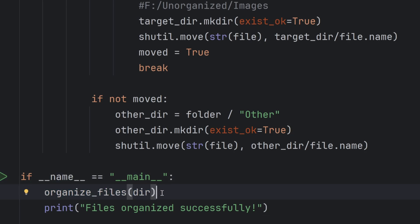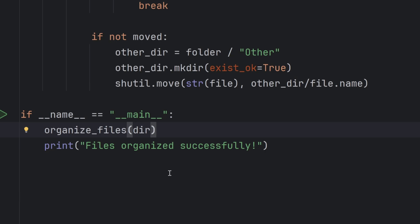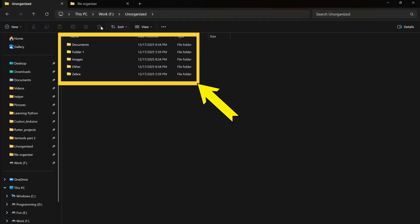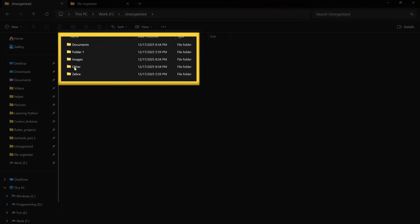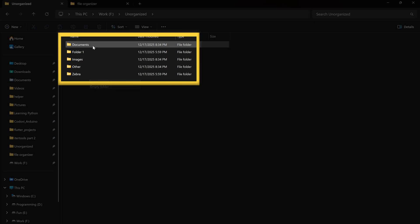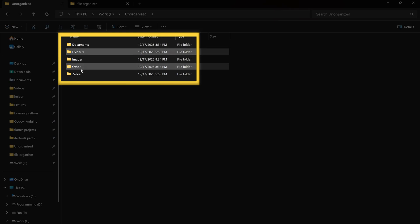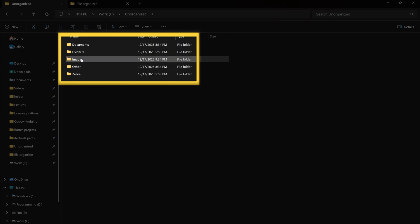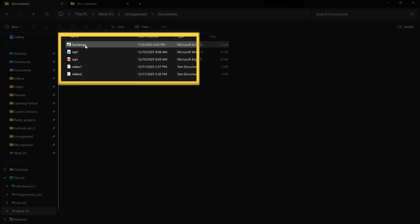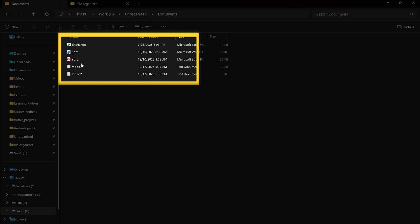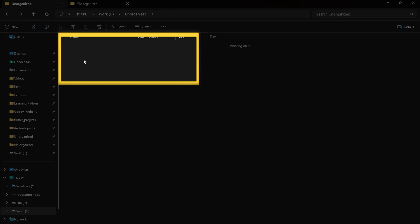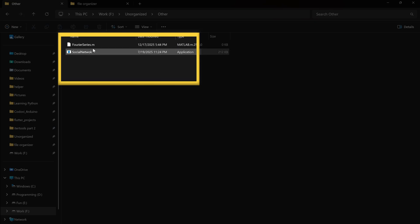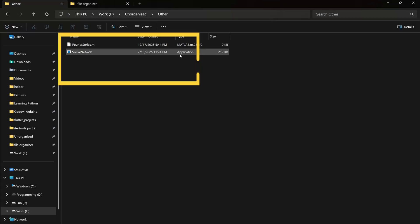I hope that makes sense. Let's run the program to see if our folder will be organized. As you can see, the folder is now organized. If you remember from the beginning of the video it wasn't organized at all. Now it's completely organized. Folder one and zebra remained, but I also have documents, images, and other. In documents I have Excel files, Word, PDFs, and txt files. In images I had PNG and JPEG. And in other I had some Matlab extension and application extension which is actually exe file.